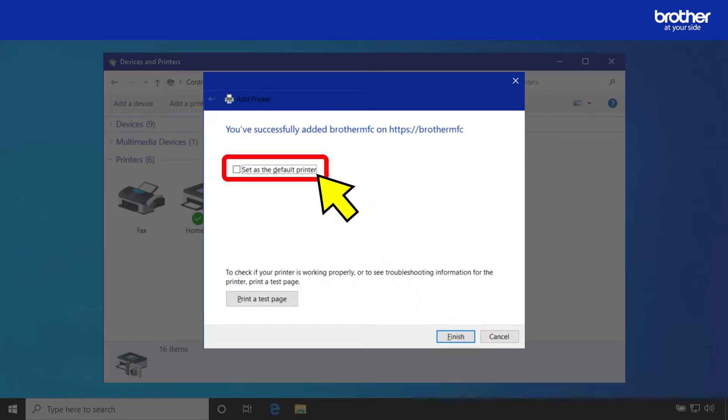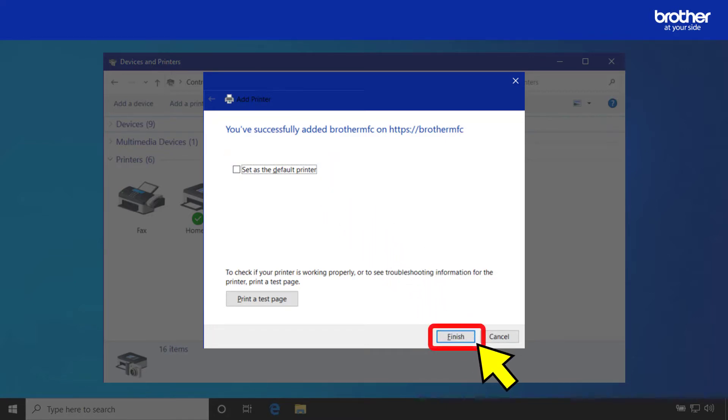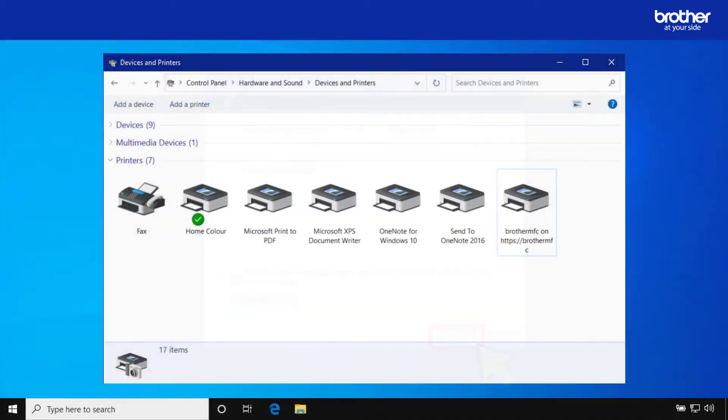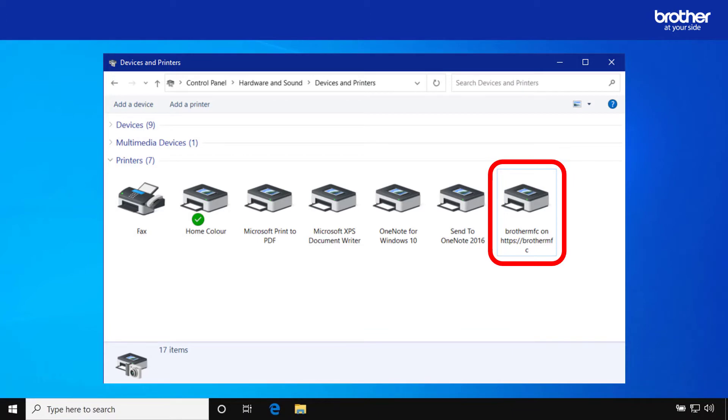Decide if you want to set this device as your default printer. Then click the finish button. The secure SSL connection to your Brother device will now be ready.